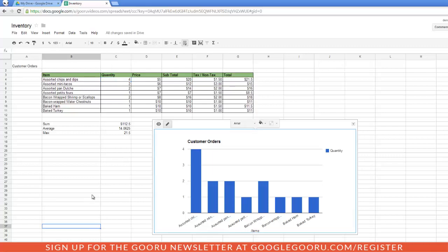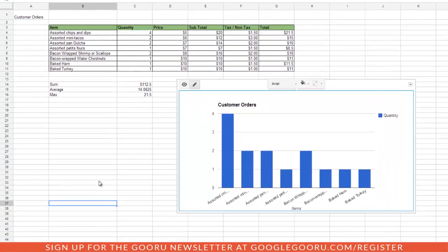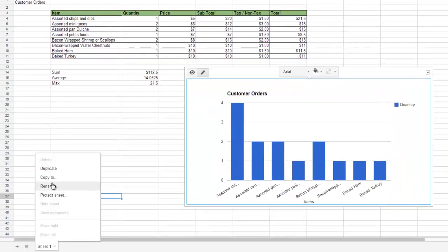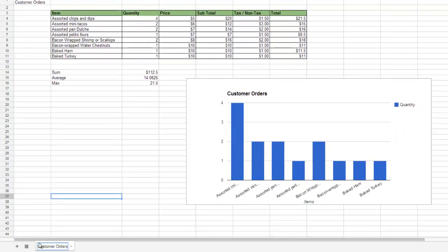Alright, so I'm done with this sheet. But before I move on, I need to name this sheet. So I'm going to click on the drop down arrow, Rename. And then to add a new sheet, you can press this plus button. And I'm going to give it a name right away.